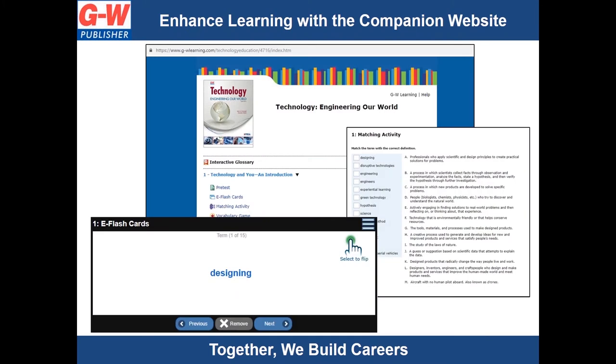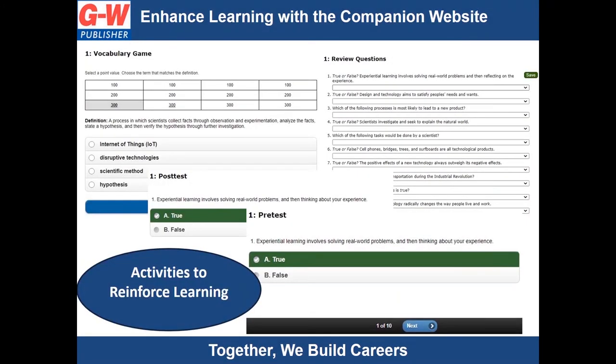Some of the tools include e-flash cards, vocabulary activities, vocabulary games, pre and post assessments, and chapter review questions. All of these are easy to use and navigate and fun for students.